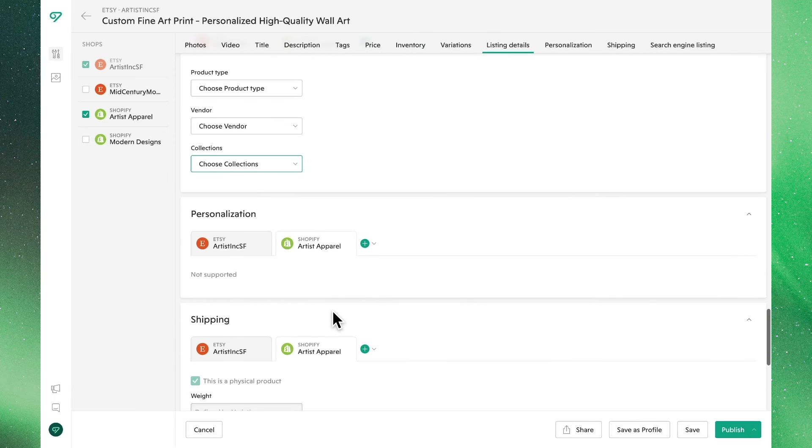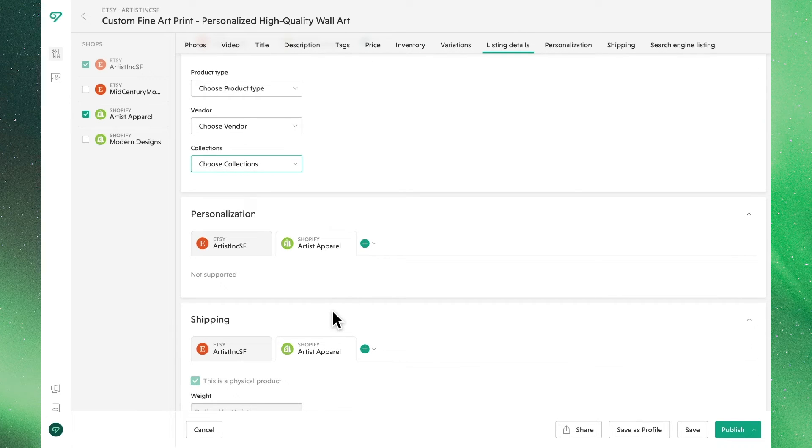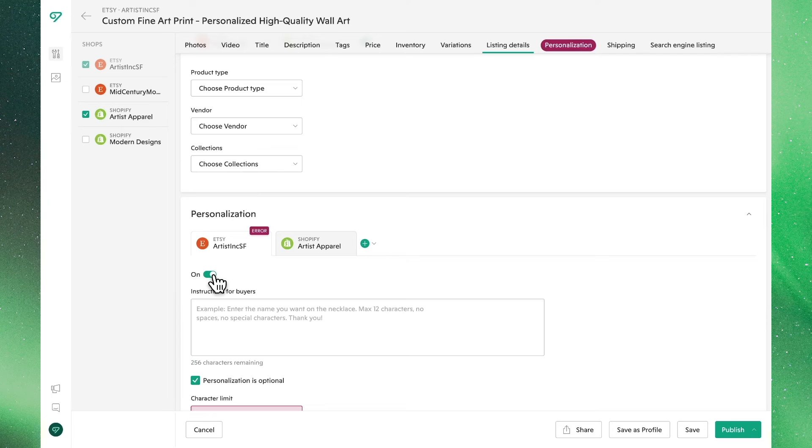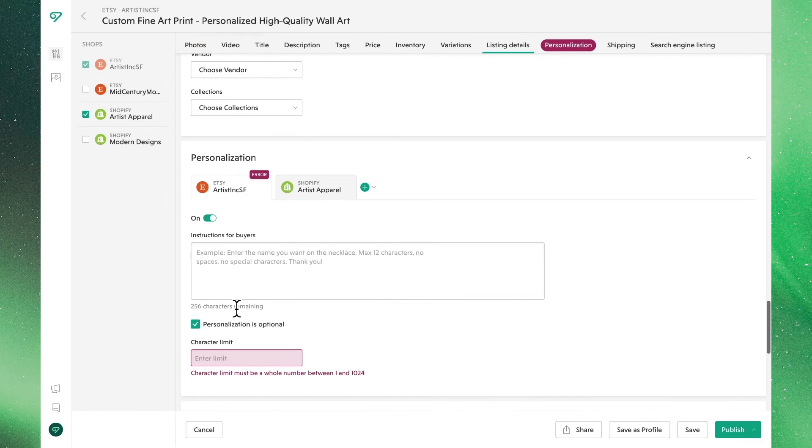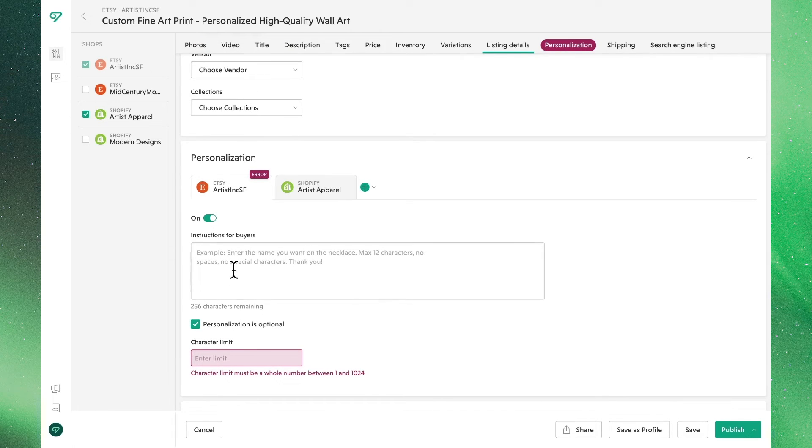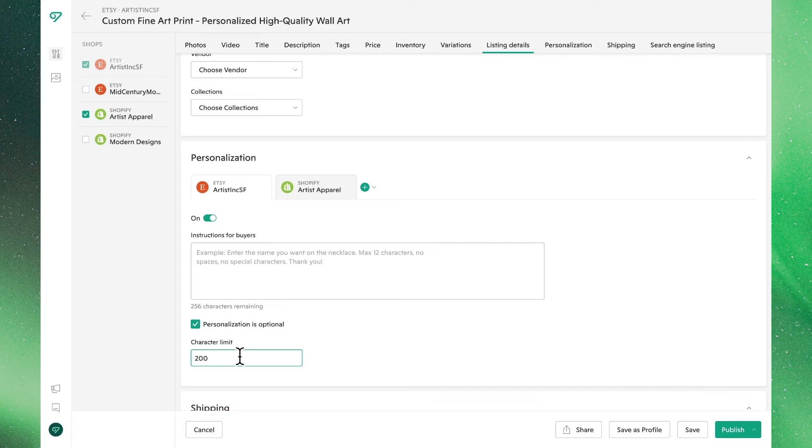Moving on to personalization, we can toggle this on for our Etsy listing as this isn't supported on Shopify. Since we are selling a custom product, we'll make personalization required and add a short prompt.